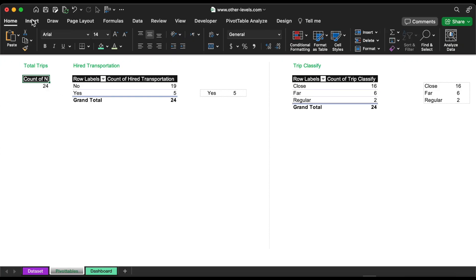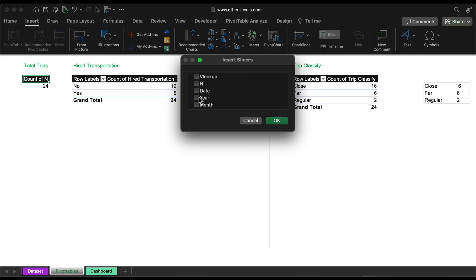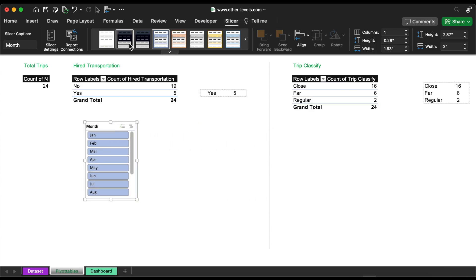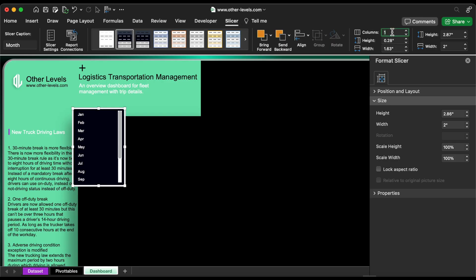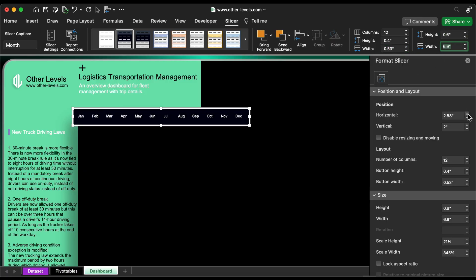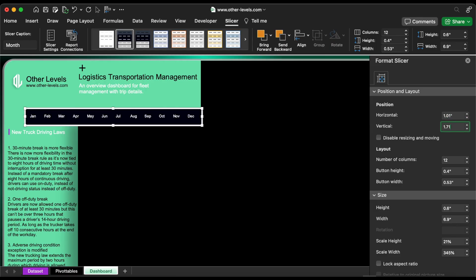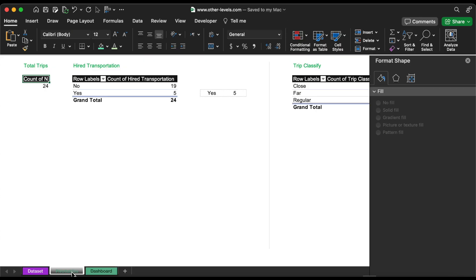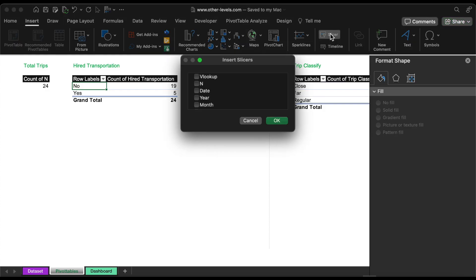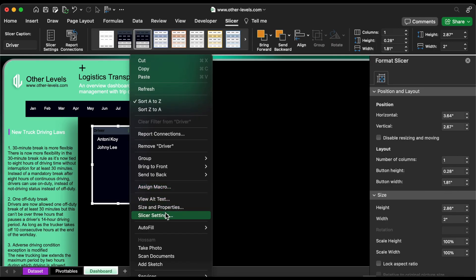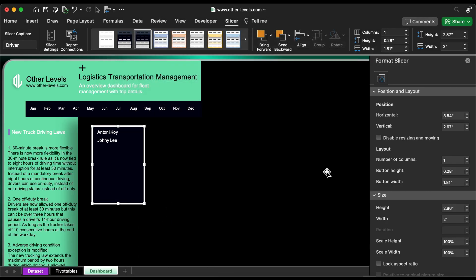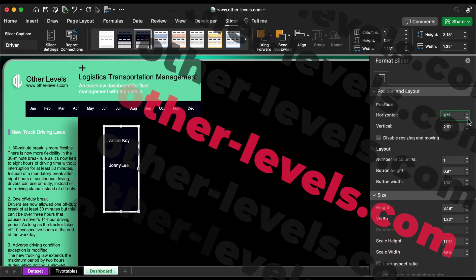Select the pivot table and add a monthly slicer. Right-click, go to slicer settings, and hide the slicer header. Set the slicer dimensions. Select disable not resizing and moving. Now insert a driver slicer.